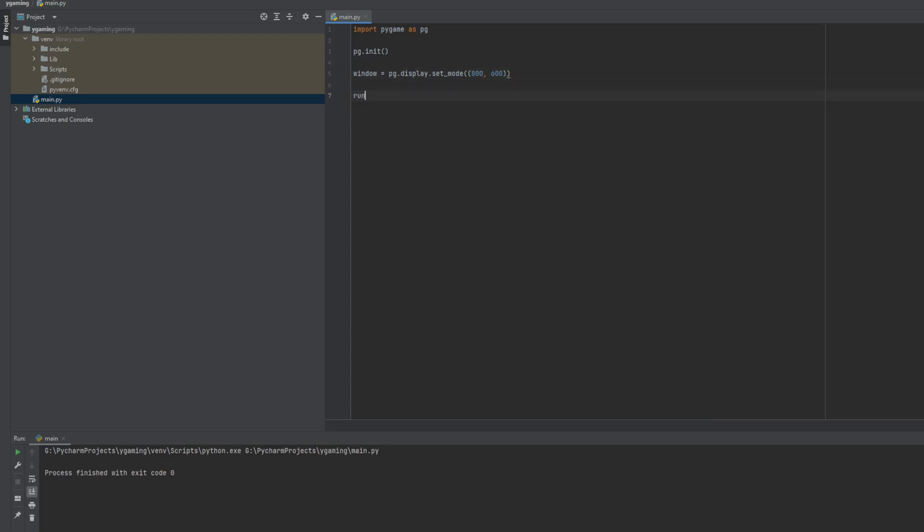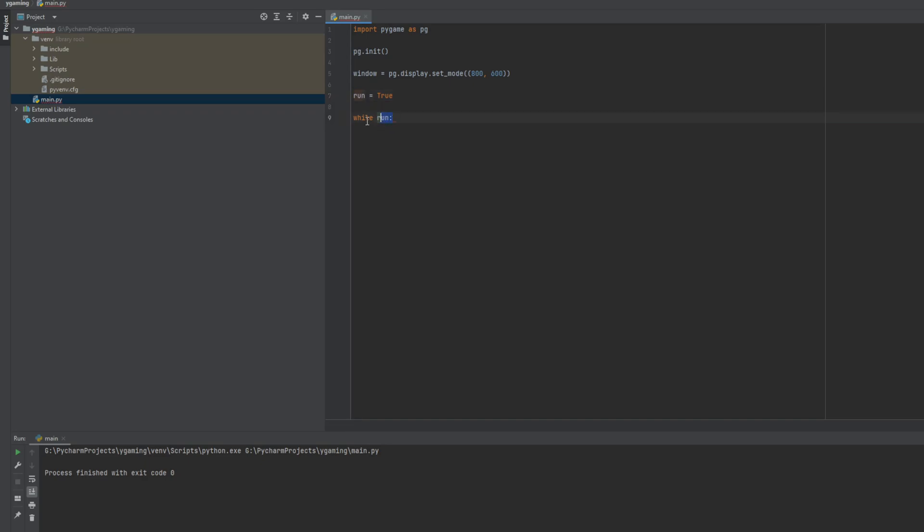And now we have to create a variable that will tell us if the program is running. Because everything that we will code here we need to put in a while loop. So while this is true the program will work.